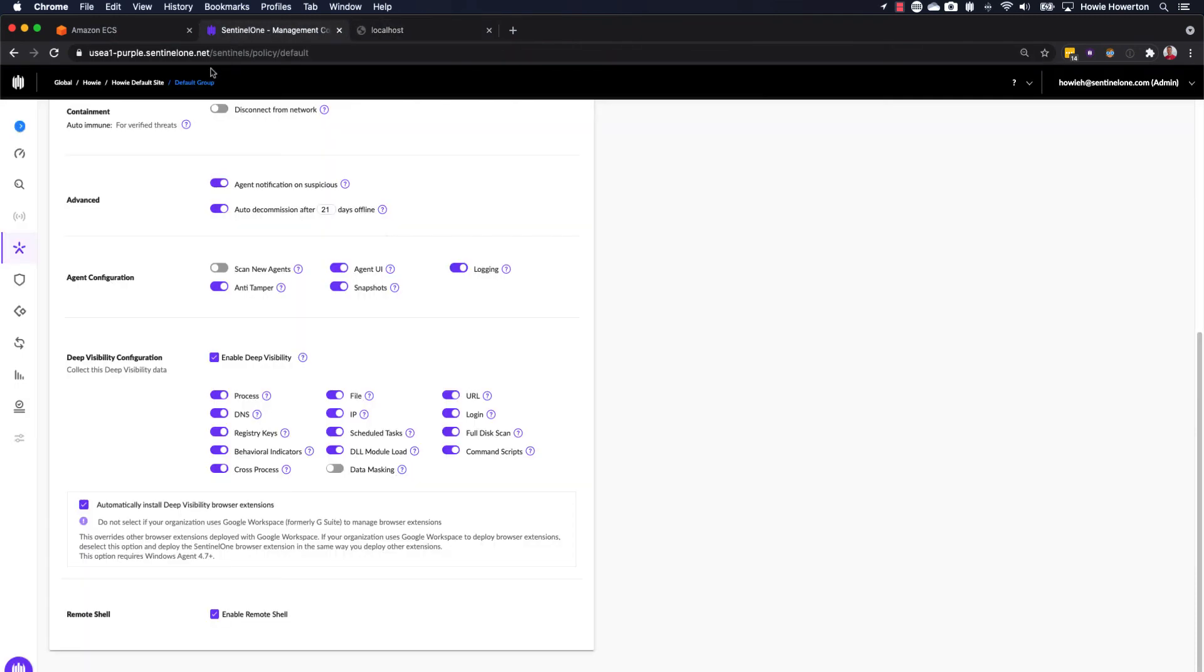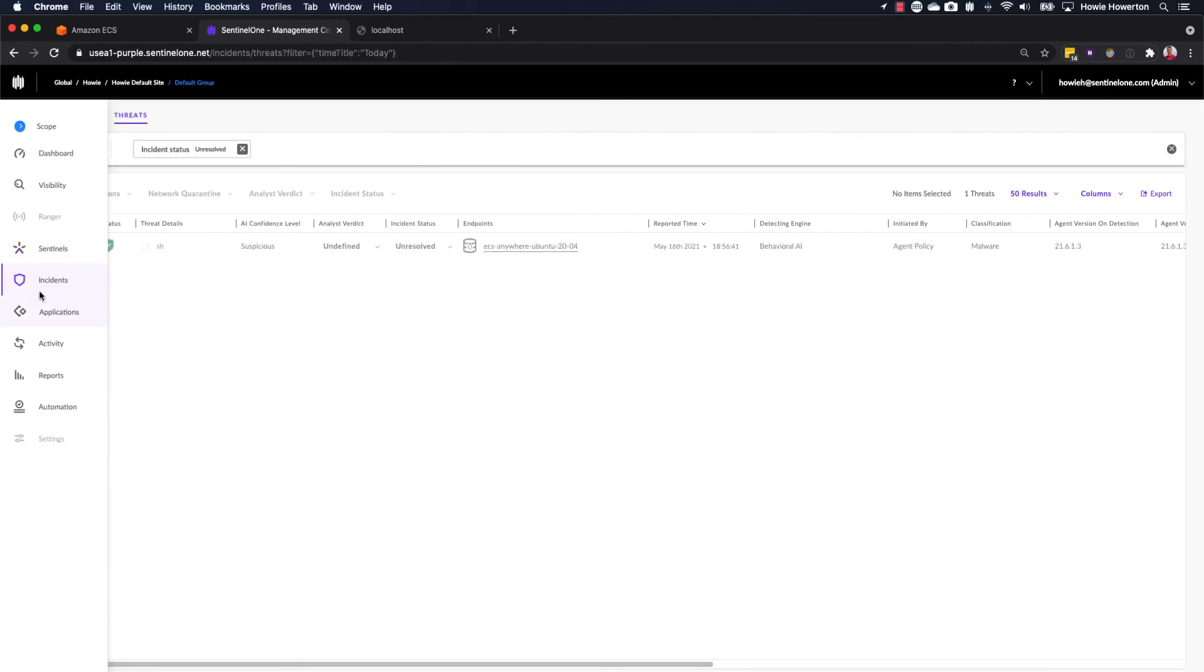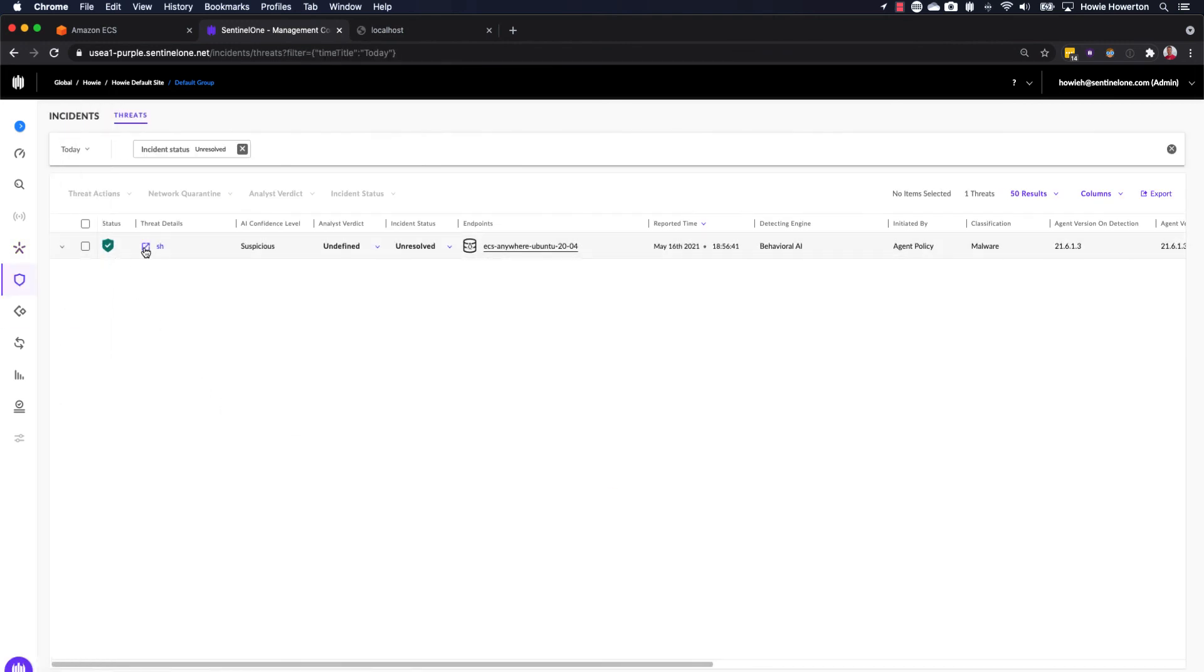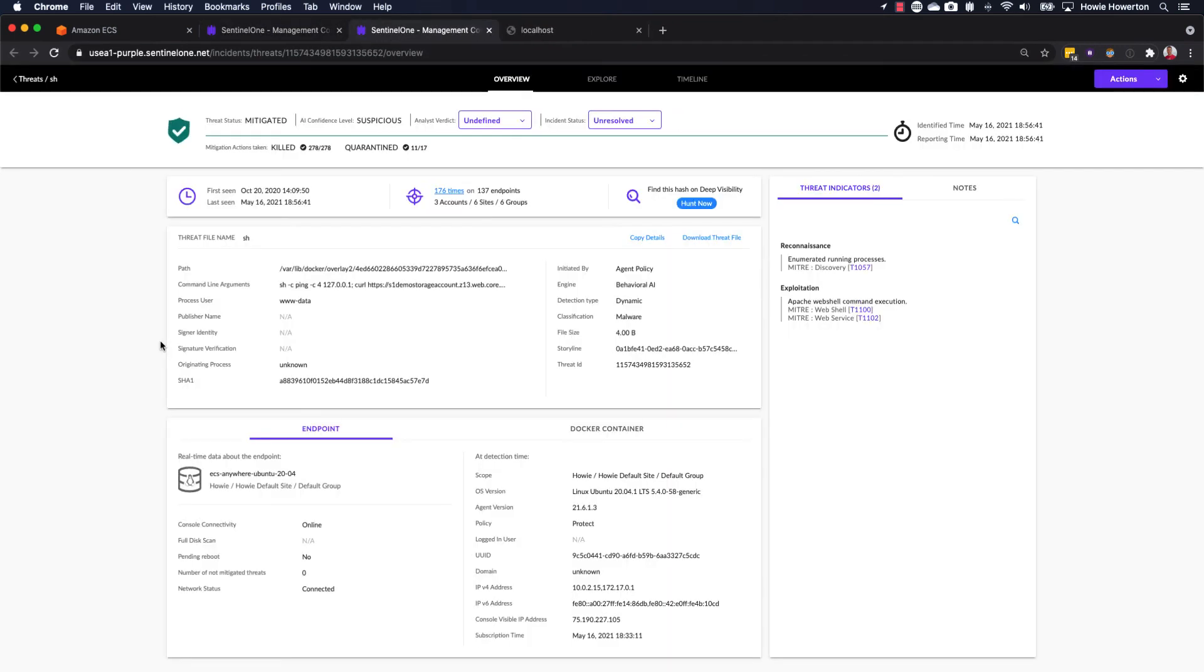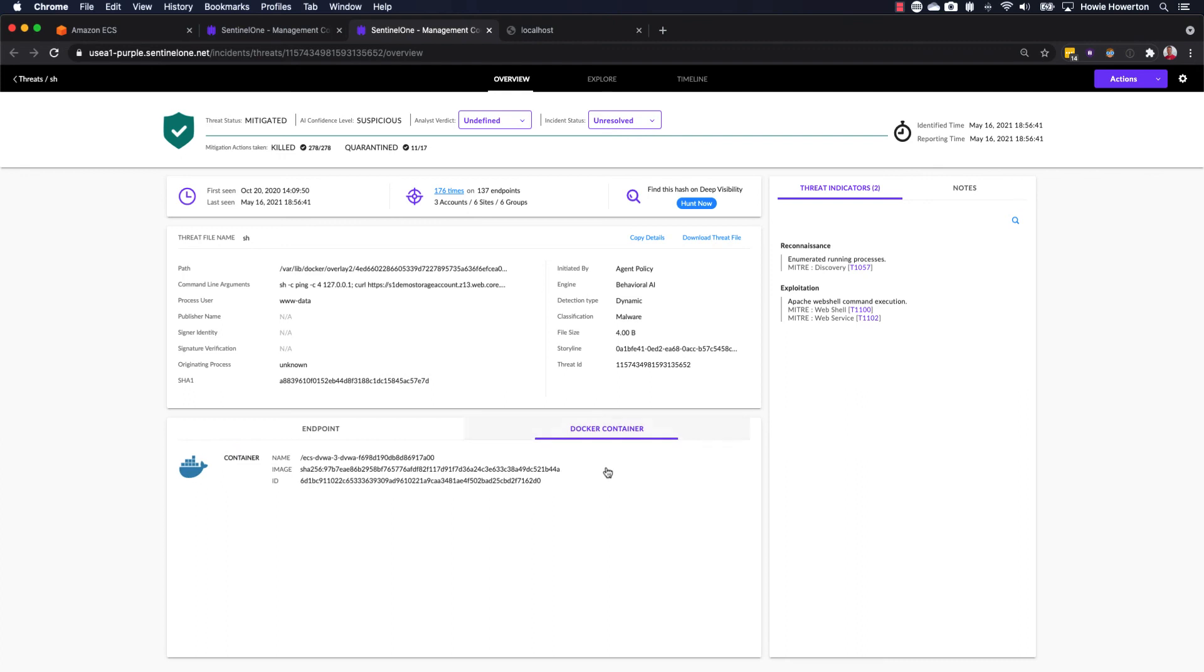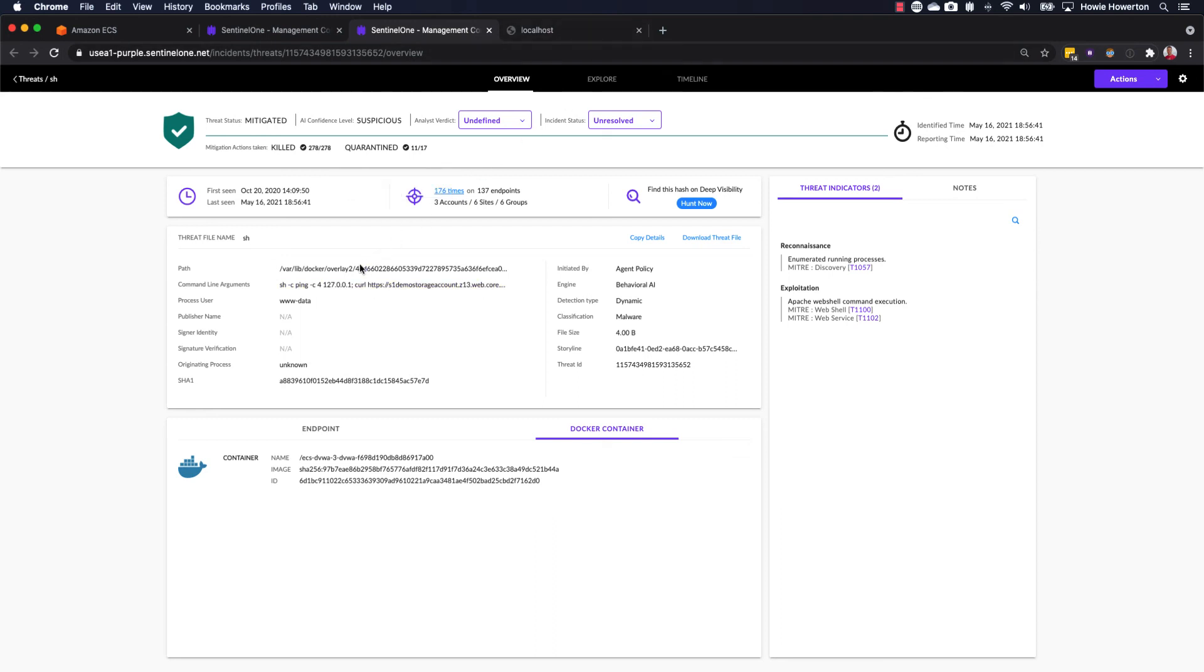Let's switch back over to SentinelOne. And we notice that we have a green status now. Let's look into this. And yeah, threat status is mitigated. We have details about the kill and quarantine and all the same other level of details. Our new Docker container that's been spun up. Again, other details are here, but our remediation took place immediately.